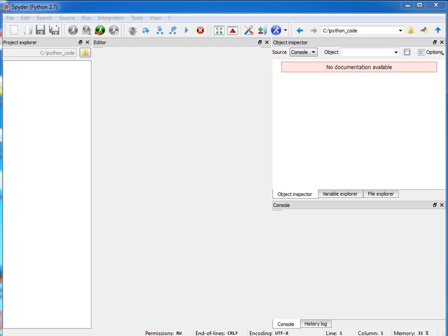I just want you to keep in mind that even if you're not using the Spyder IDE, the same code that I'm typing in here will work in other environments such as Python Idle, or if you want to use Eclipse with the PyDev plugin. Python code is Python code, so this is just another IDE.